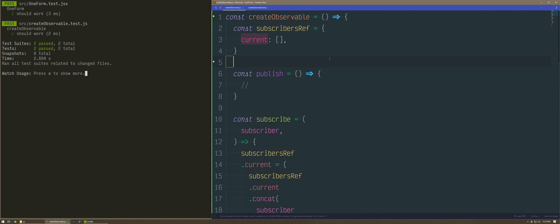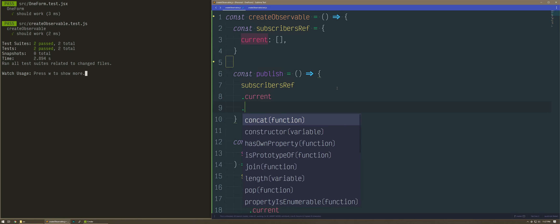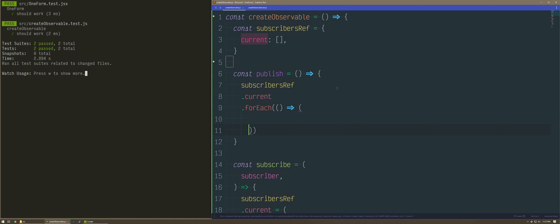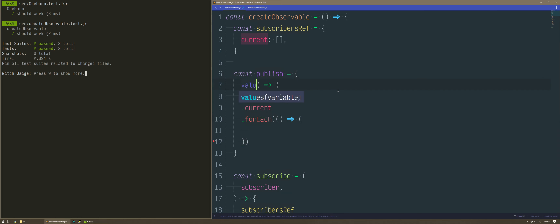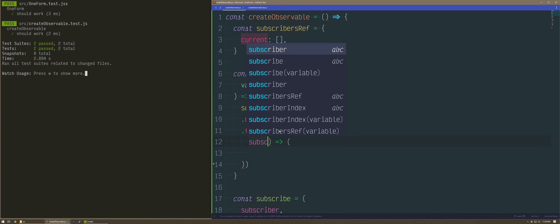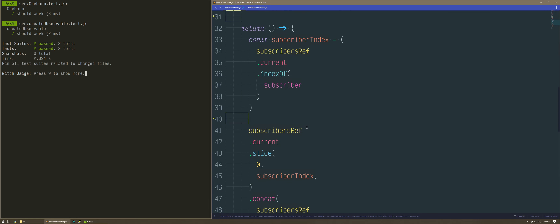These are closed over in scope. When we publish, what we're going to do is publish on the subscriber — but how do we know which subscriber? It is all of them. When you publish, you have this subscriber list and you're going to forEach, because we're doing a side effect. We're going to take this value and publish it to every subscriber. And we're done — that's createObservable.